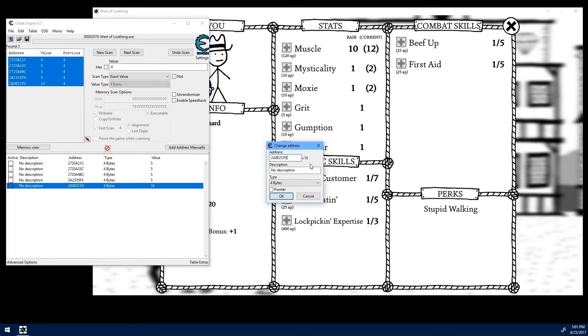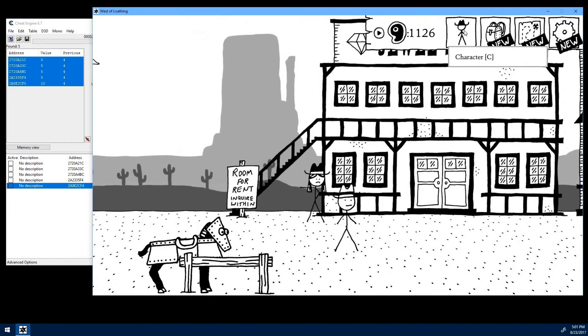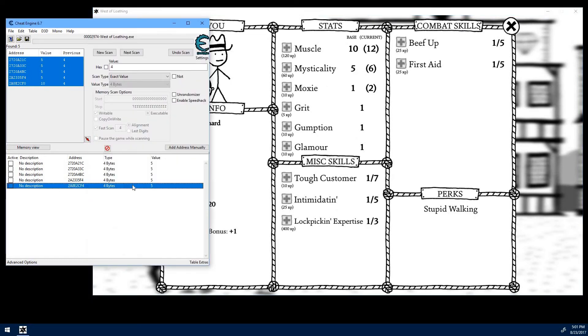Something you'll notice in this game is the different stats here are separated by about 4 digits in the address. So let's try changing that to a 4. And we get a value of 1, which lines up with our mysticality. And we'll try modifying that to a 5. And then let's close and reopen it. And you can see it is now 5.